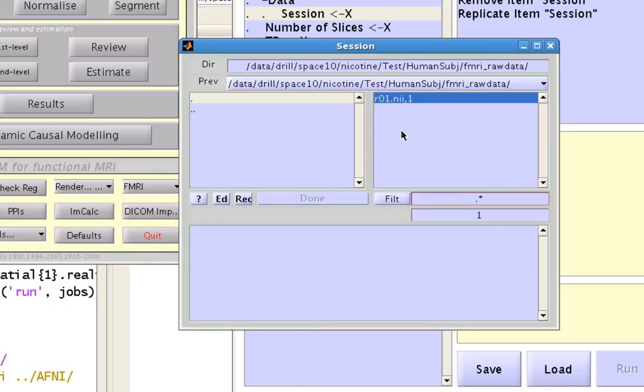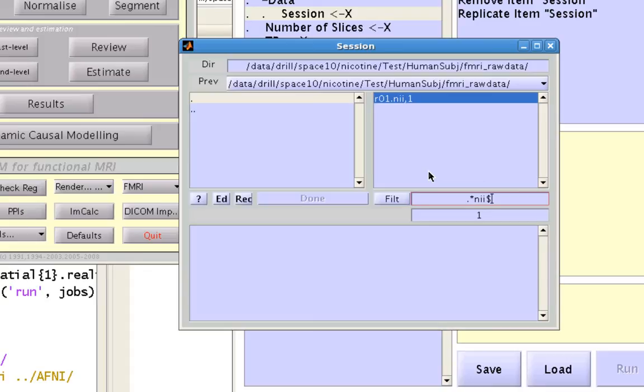Likewise, you can type a string on the right side of this wildcard expression and then a dollar sign to only specify files that end in that string. For example, only files that end in nii.